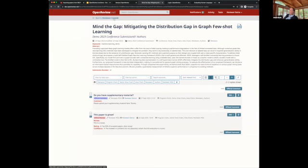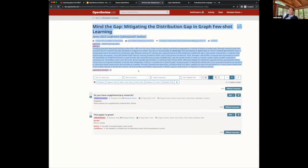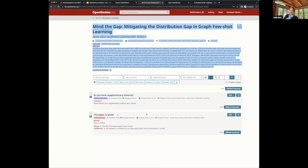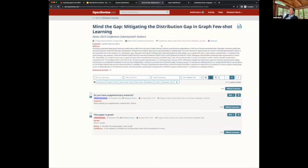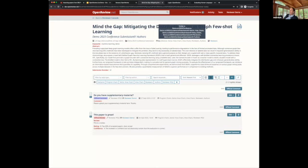The last part of the demo is showing how we handle data visibility. Everything shown in the forum is represented as a node entity — the submission metadata is a node, as are the replies. These nodes have two properties: readers and non-readers, which determine who can and cannot see that node. In the UI we show this with an eye icon. Hovering over it shows who can see the submission node — in this case it's visible to program chairs, the assigned senior area chair, assigned reviewers, and the authors. This is not public, but you can use venue configuration to release it publicly.